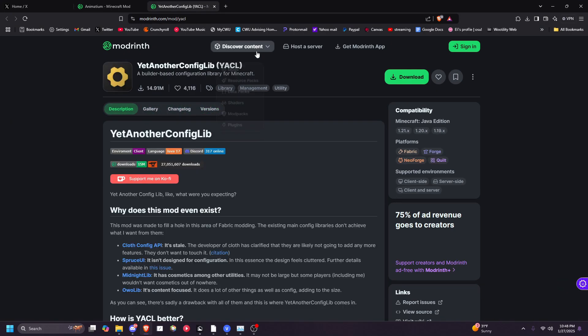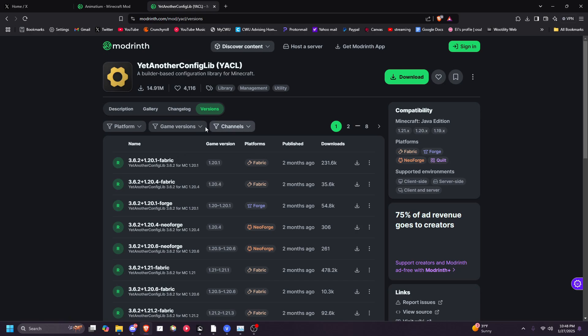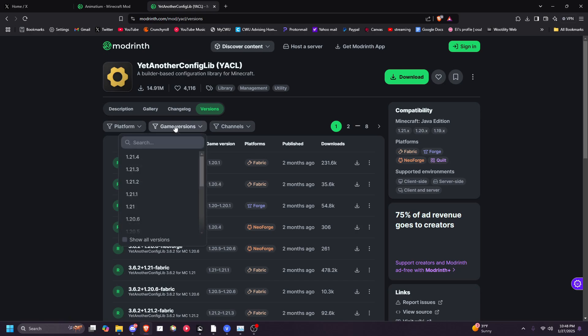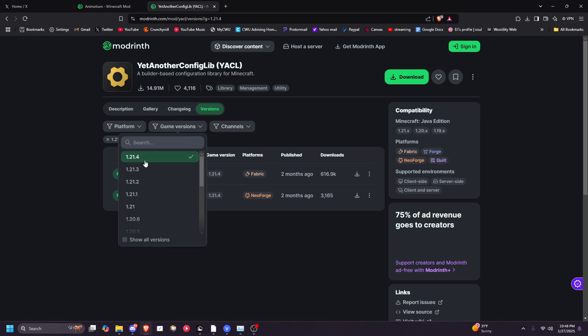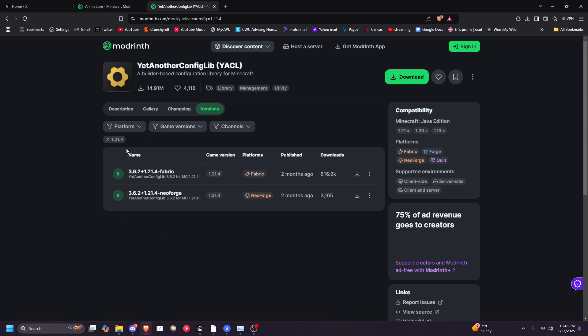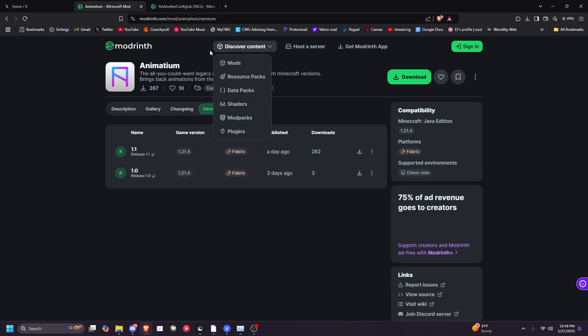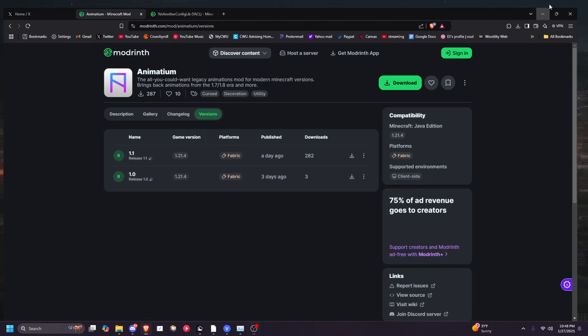Make sure when you're downloading them, you choose Game Versions and select 1.20.1.4, and then download the latest version of both of these mods.